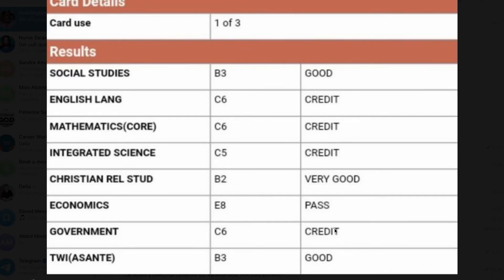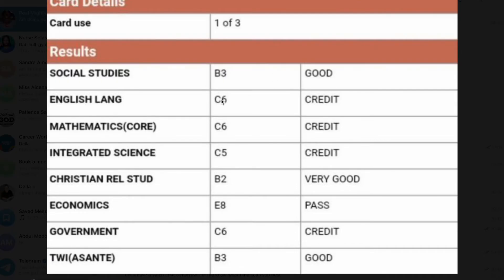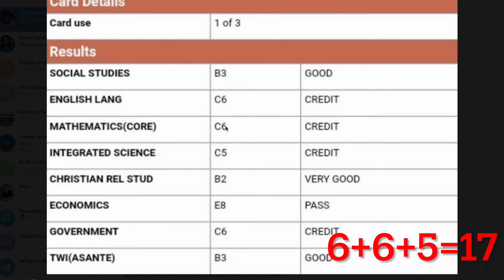Looking at this example of a result slip, this person is a General Arts student. Because the entry requirement asks for English, Math, and Science, we pick those three: C6 for English, C6 for Maths, and C5 for Integrated Science. Even though Social Studies has B3, which would have boosted the aggregate, we cannot add it. So C6 + C6 + C5 = 6 + 6 + 5 = 17. The core subjects give us 17.